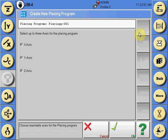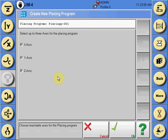If you are not utilizing a particular axis, you can simply uncheck it and you will not have to teach that axis position. If utilizing all three motorized axes, as in this example, select all by checking the axes and select OK.